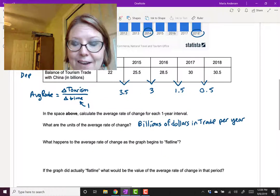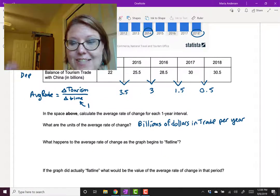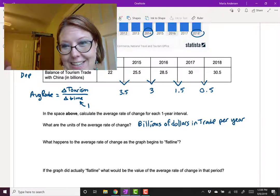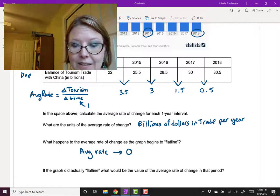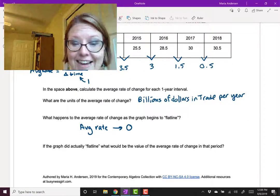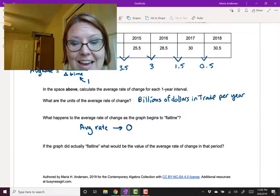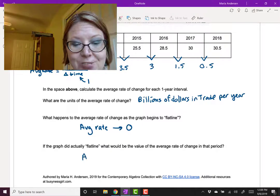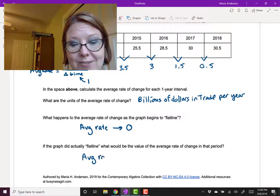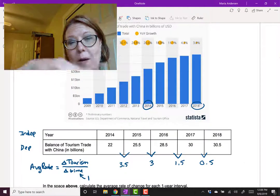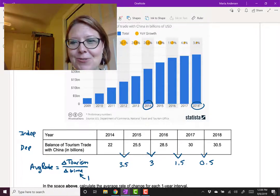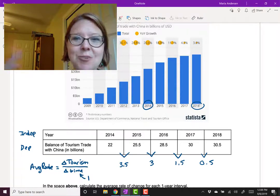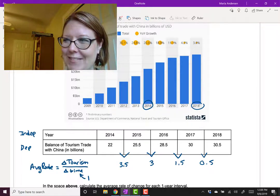So what happens to the average rate of change as the graph begins to flatline? The average rate of change is approaching zero. And if the graph did actually flatline, the average rate of change would be exactly zero. When a graph goes horizontal, we say the average rate of change — or the slope — is zero.